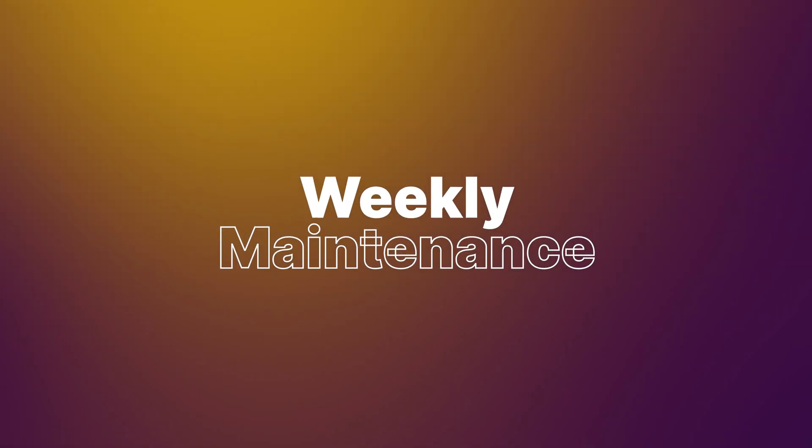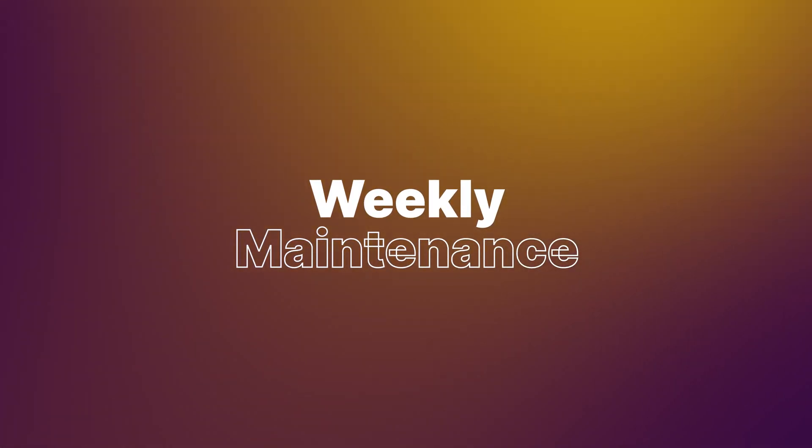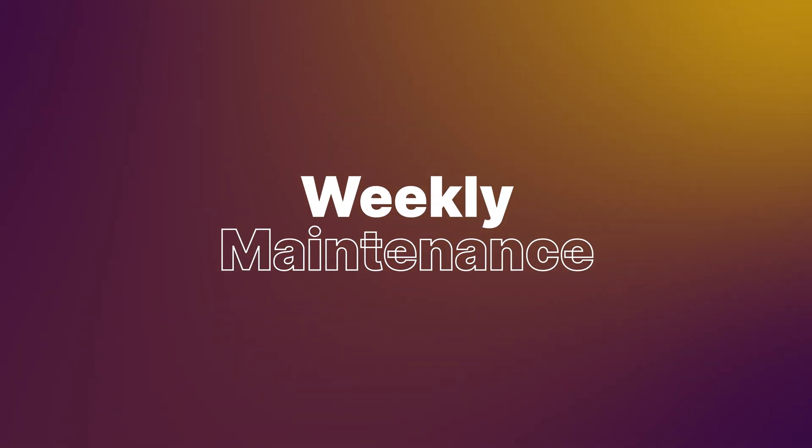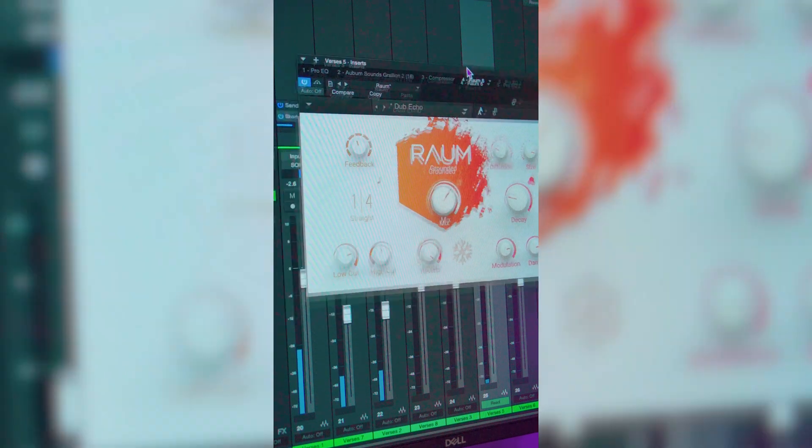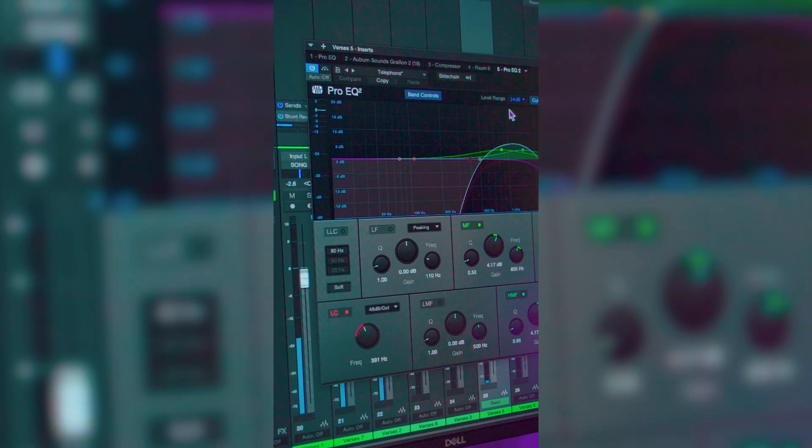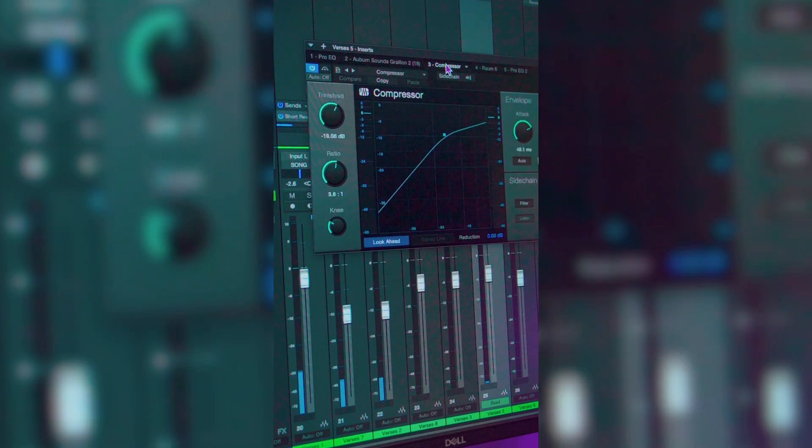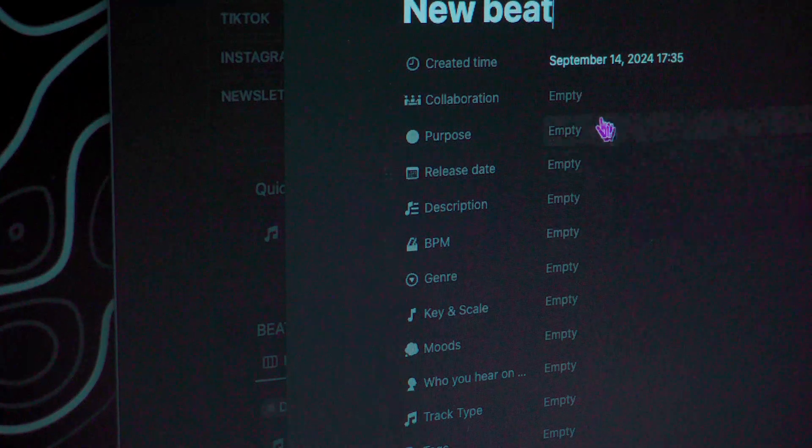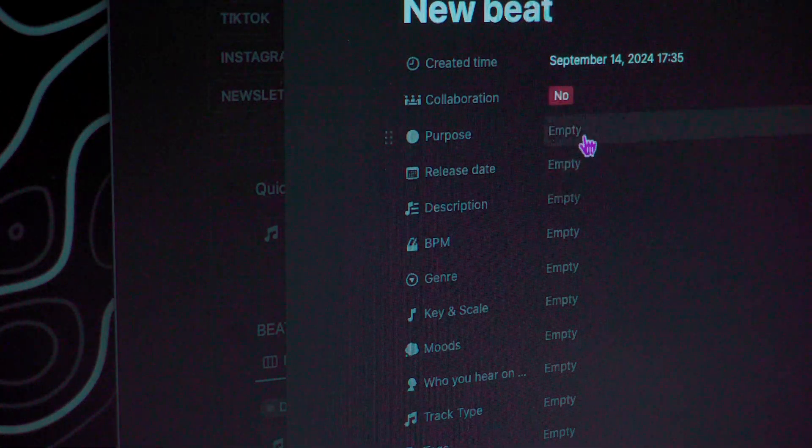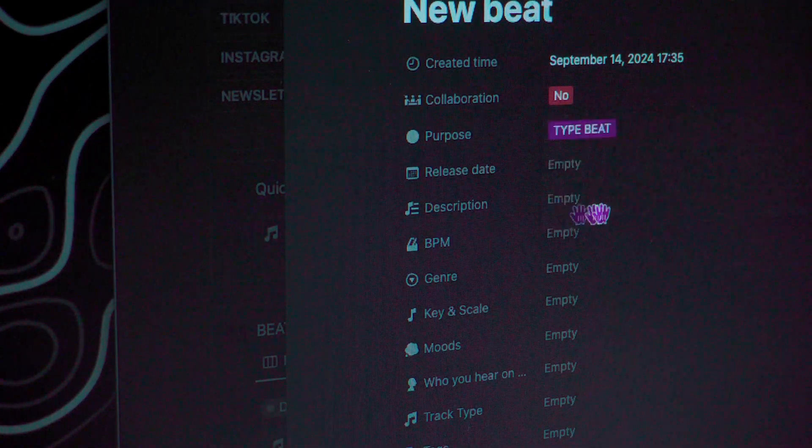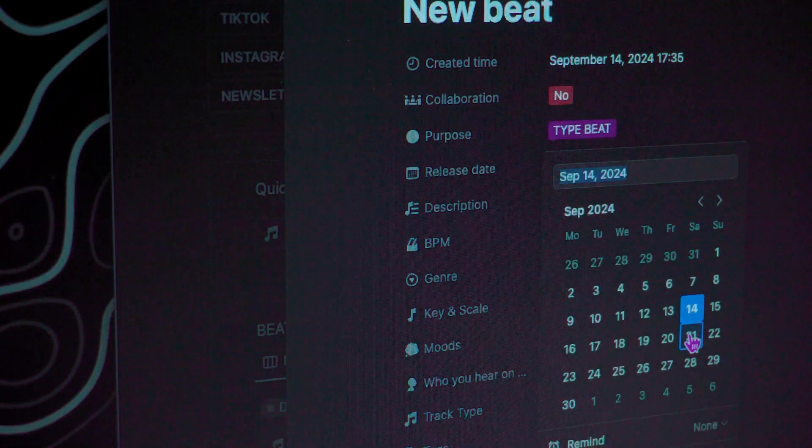Weekly maintenance. Schedule a weekly check-in to update your Notion page. This could be after a recording session where you log the new beats you've made or after a sale. Regular updates keep everything current and reduce the chance of missing important details.